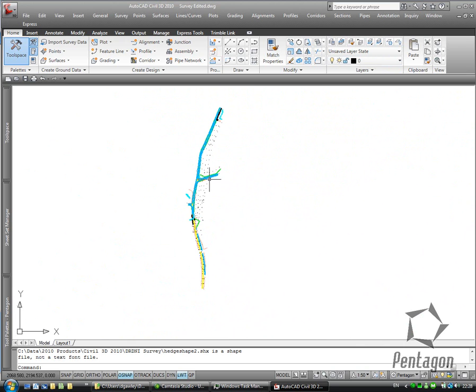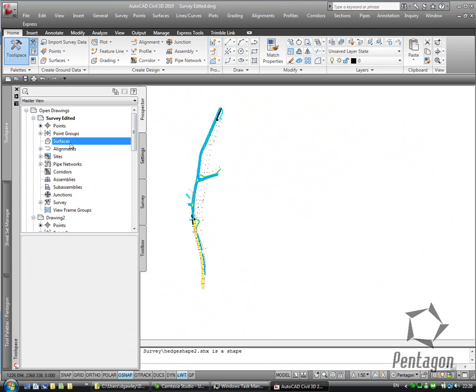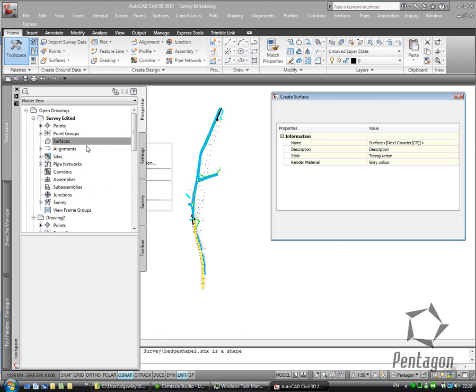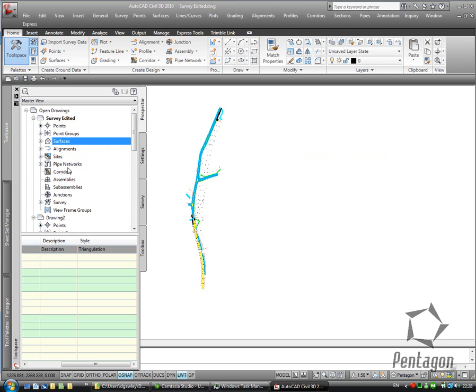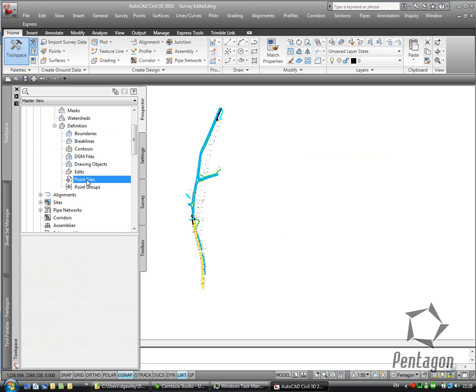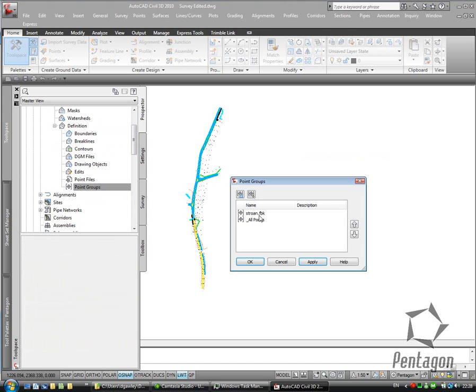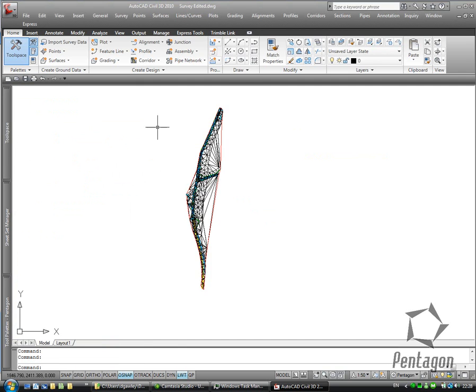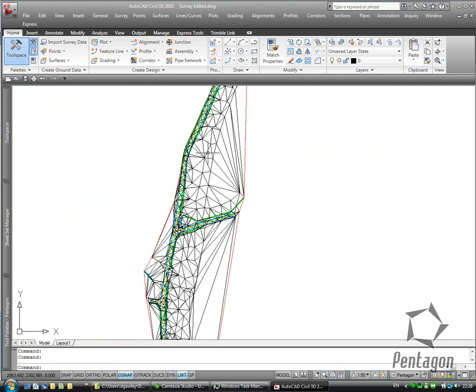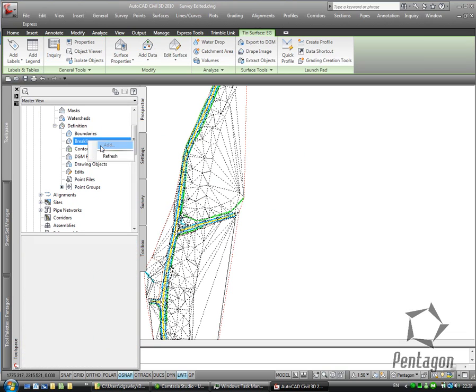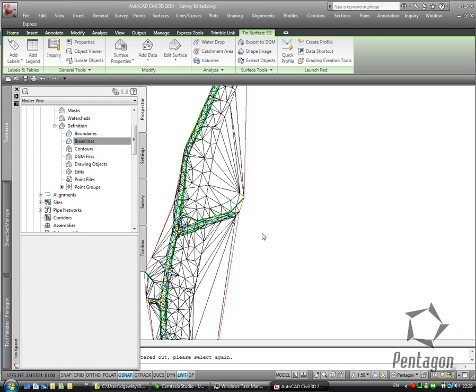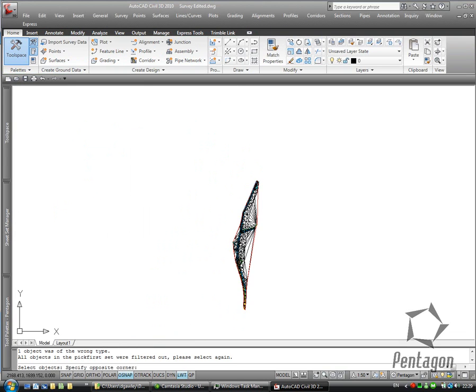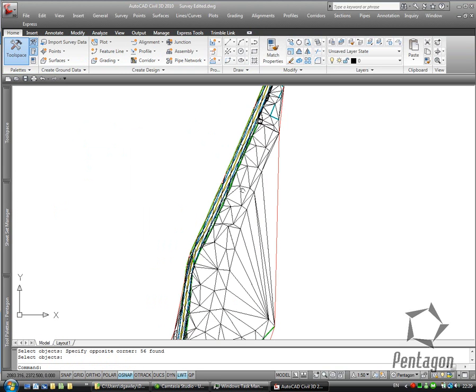What I want to do is go to my tool space and prospector and create a surface off this. I'm going to call this existing ground. I'll keep it as triangulation. I'm going to add in my field book points. So I'm going to add it in as a group. There's my field book and hit OK. Let's triangulate it. Again I can add in my break lines as well. So I can add in my break lines with my sample in there. I'm just going to select all the objects for the sake of demonstration.